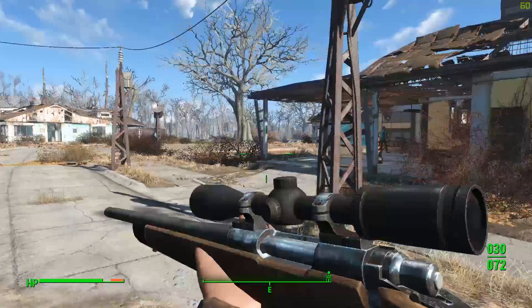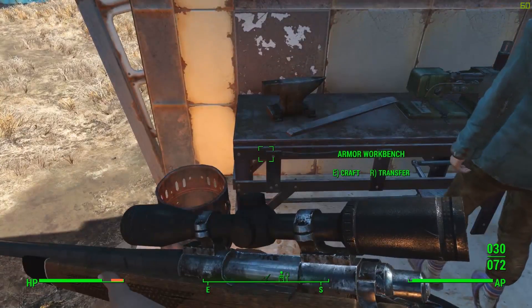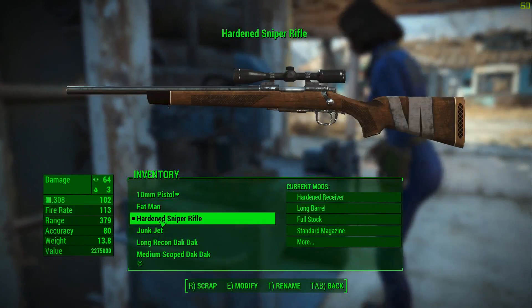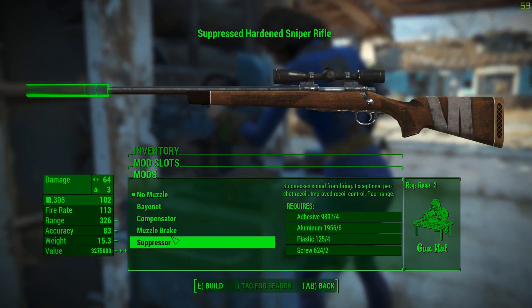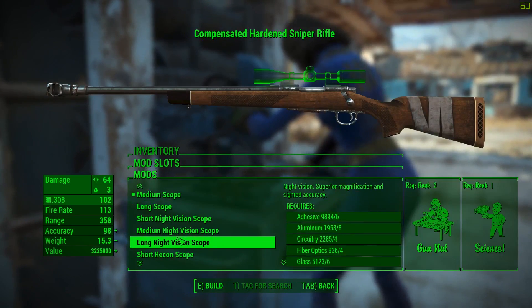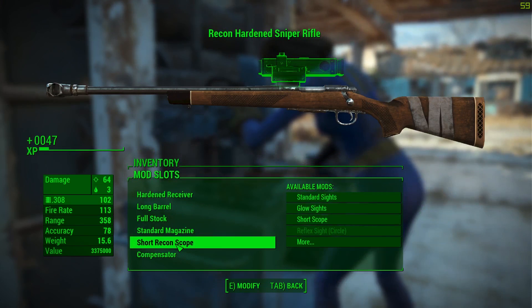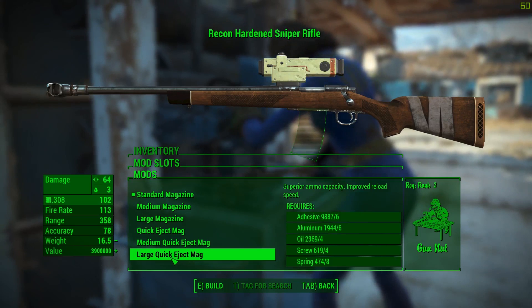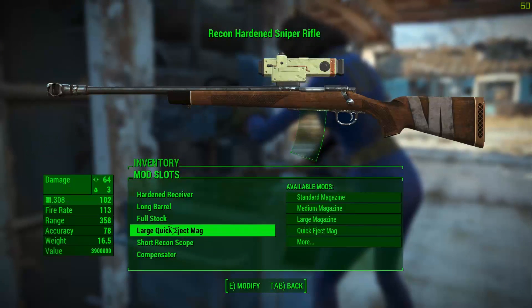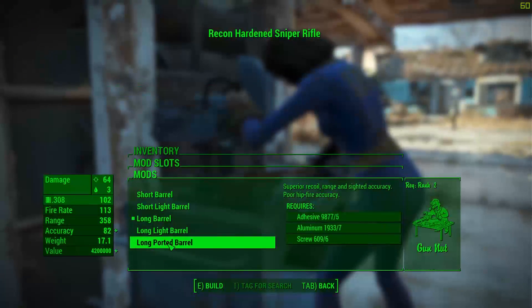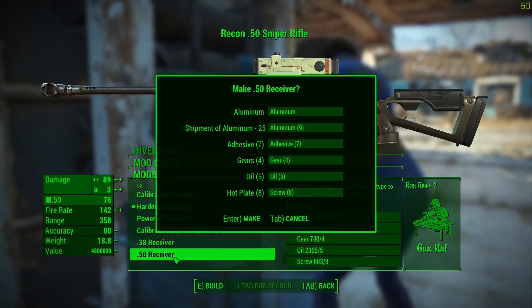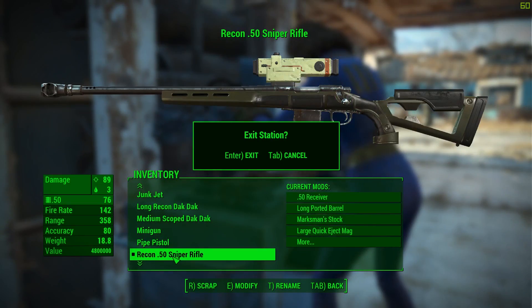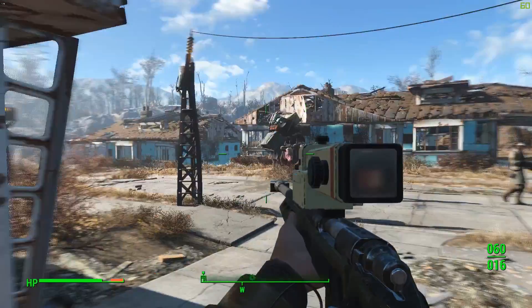Now at the moment using the 308. Now I don't really have much 308 ammo. So I want to modify this. I want a compensator. Medium scope. I want to put a short recon scope because the zoom in these guns is terrible. Large magazine is going to increase the massive. You can see the price increasing as well. I think it's going to have about 60 bullets. I'm pretty sure it doubles. Long barrel. Long ported barrel. Hardened receiver. 50 cal receiver. Right. Exit. Now I don't have much 50 cal ammo either.